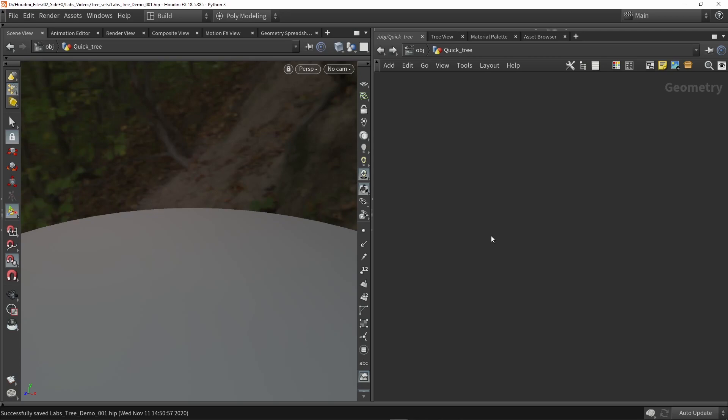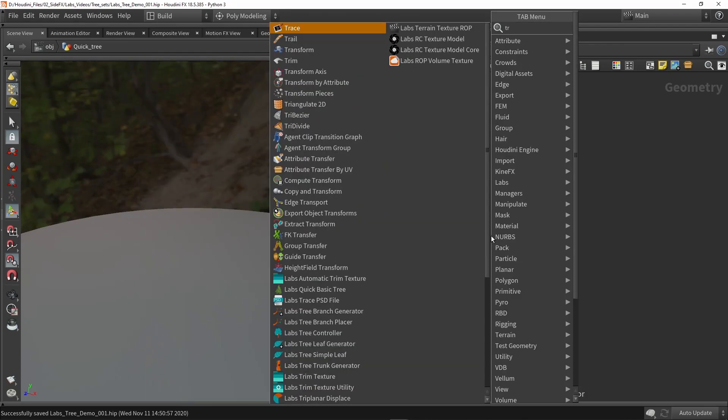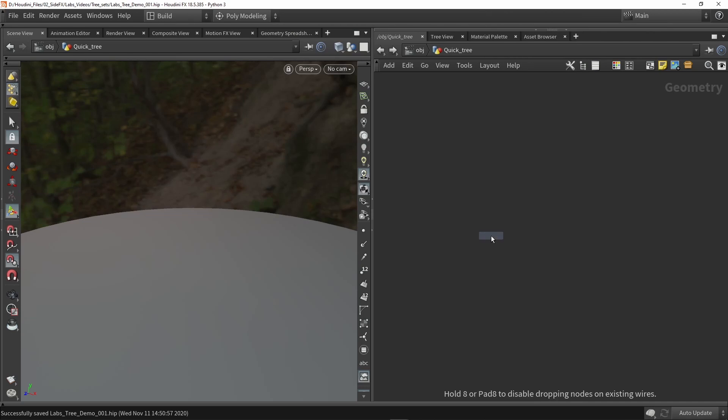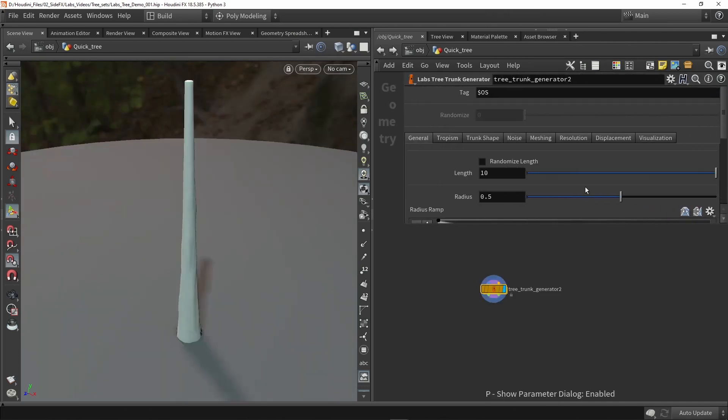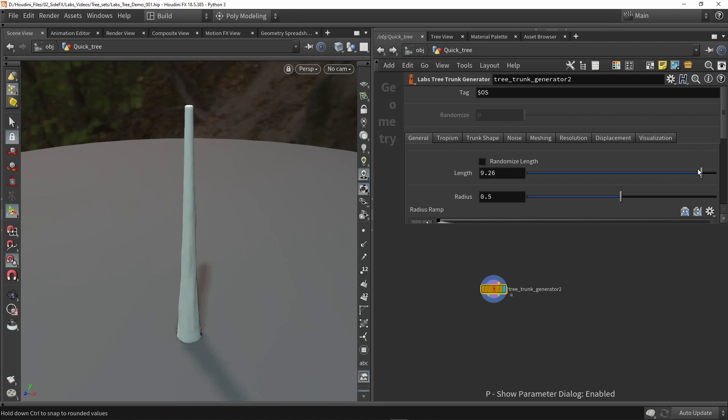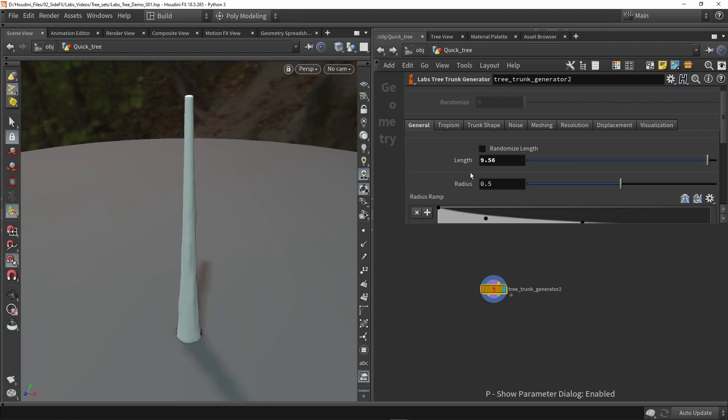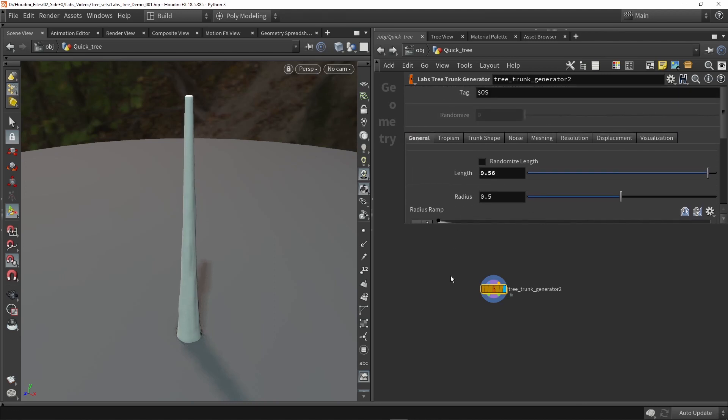First if you want to make a tree we're going to create a trunk. We're going to use the trunk generator and in here we can for example play around with this and maybe make it a bit smaller, we can set the radius and so on.